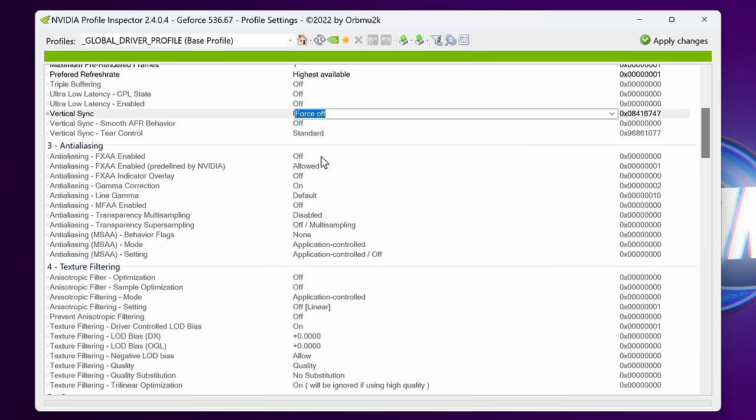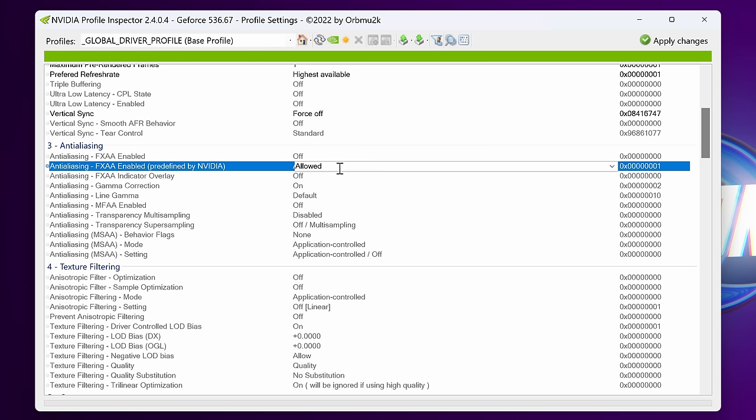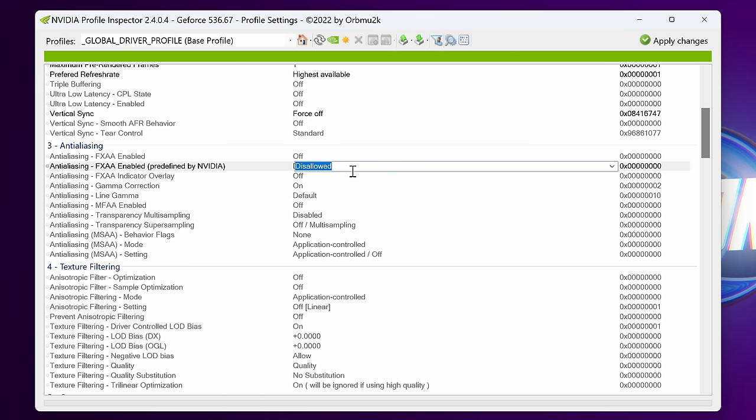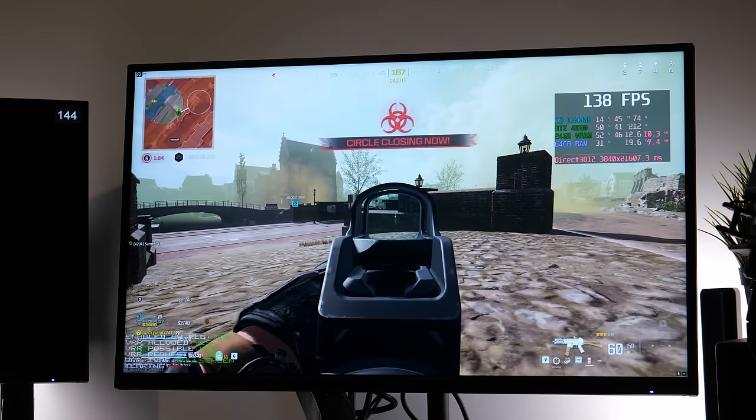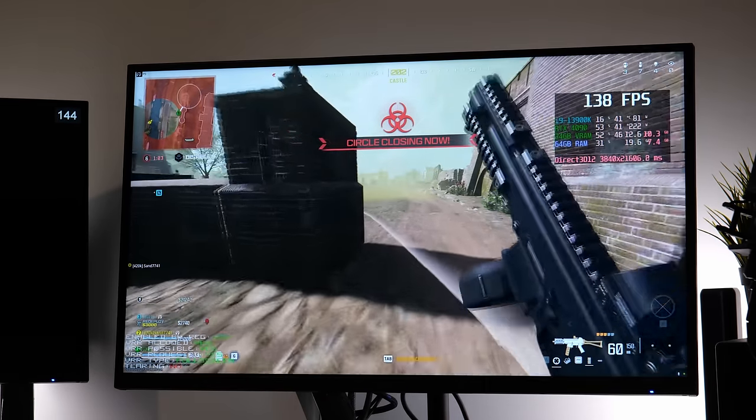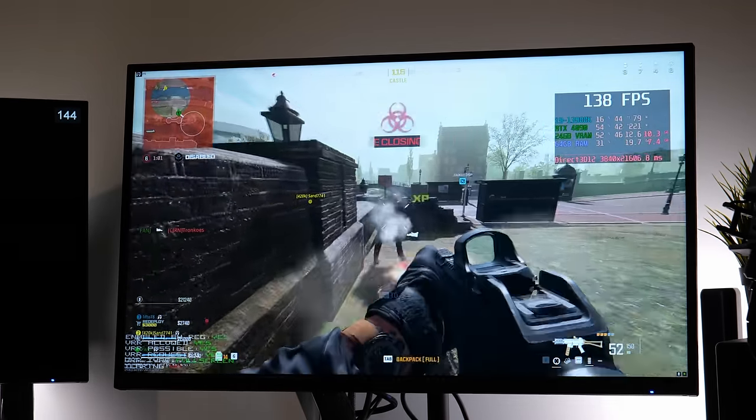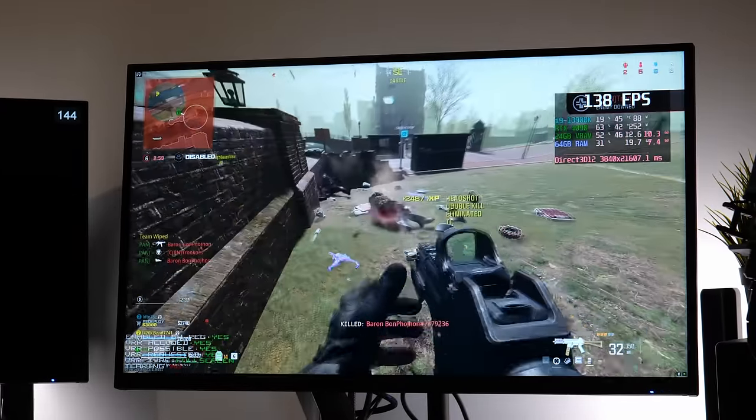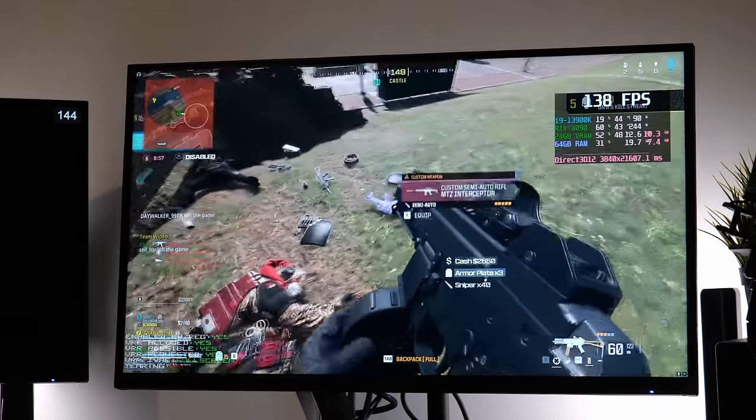Anti-aliasing FXAA enabled is going to be set to off. FXAA enabled, predefined by Nvidia is going to be set to disallowed. Scrolling down to texture filtering, for those of you looking for better performance within your games and you don't mind giving up some visual fidelity, you could adjust the texture filtering settings to make your games look slightly worse, in exchange for slightly better performance.